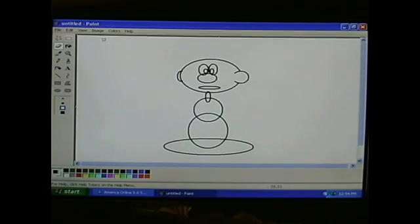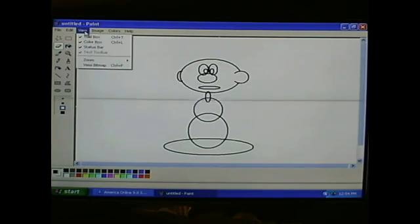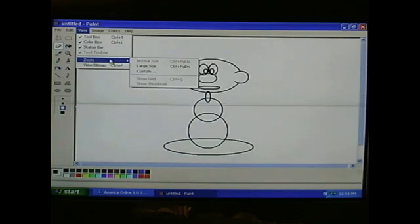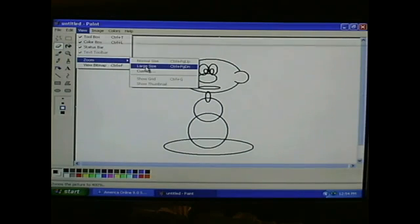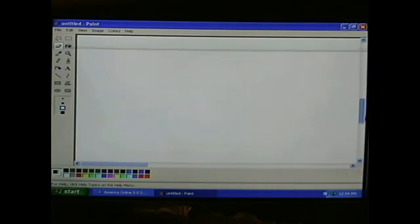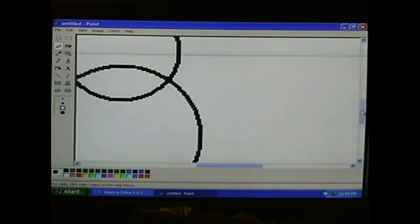It's a little small there, so you can always go to View and click on Zoom, large size, scroll down, and find your character.